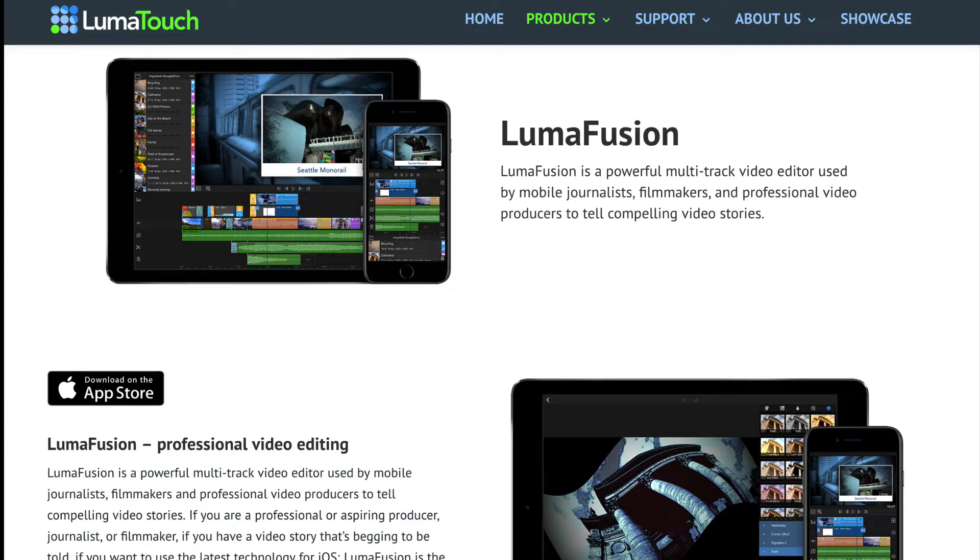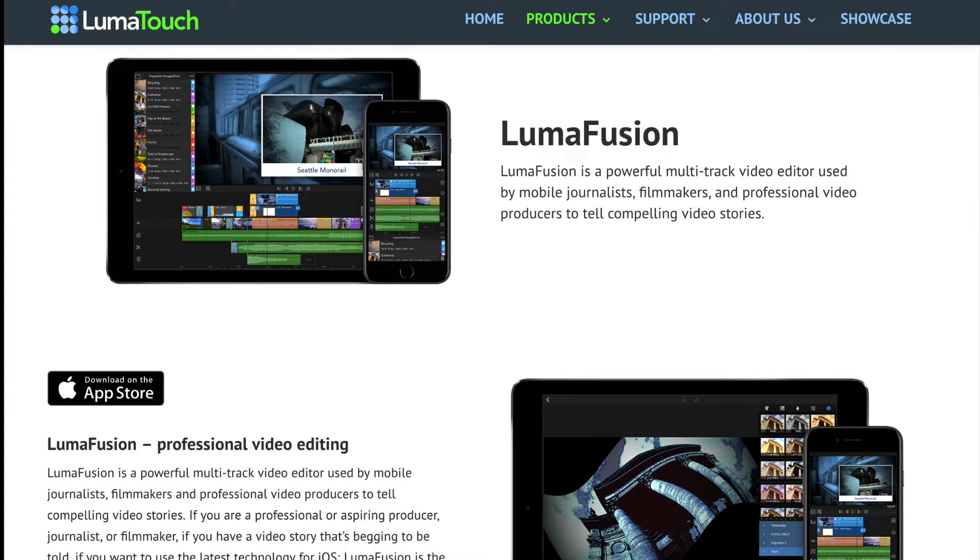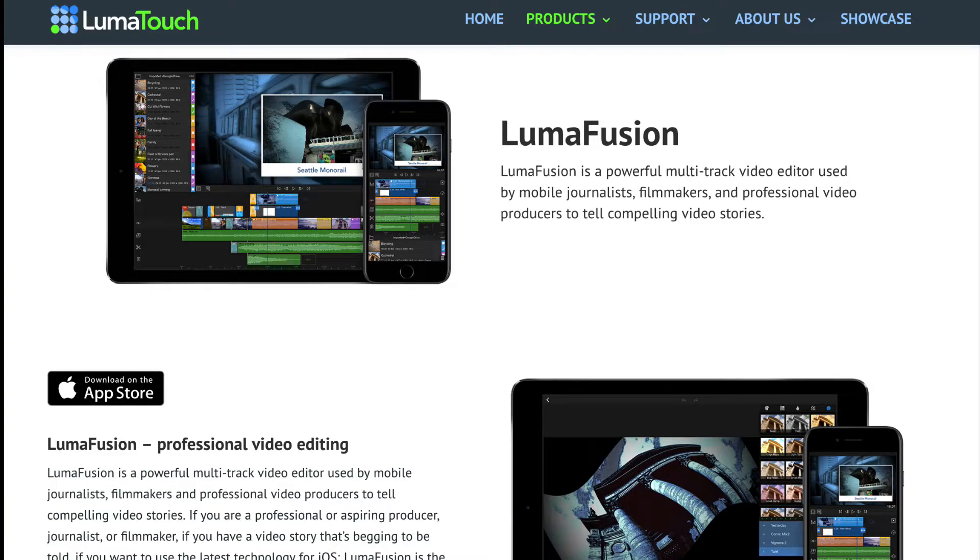However, it will cost you about $20 in the App Store. In part 1 of this series, I will introduce you to the LumaFusion workspace and show you how to import media.